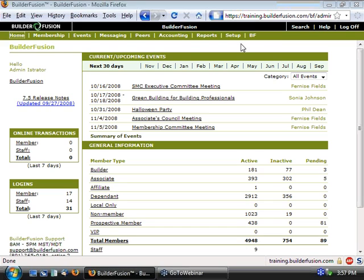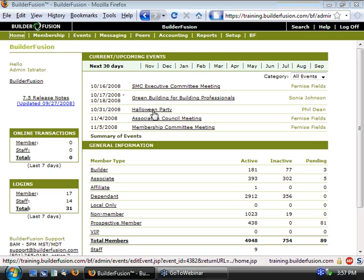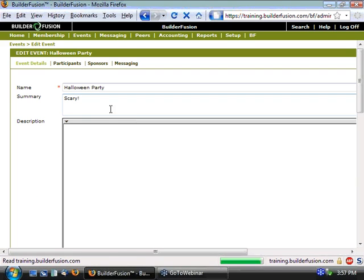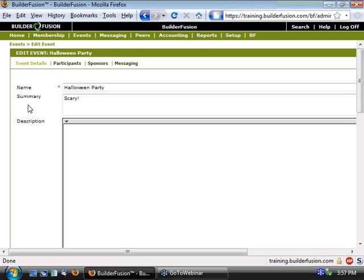And if we look at our list of current and upcoming events, it looks like on October 31st, we have a Halloween party. If we click on Halloween party, it'll take us into the details. You'll see that I've already set this one up, so it's got a name and a summary. It looks like it's going to be scary at this Halloween party.